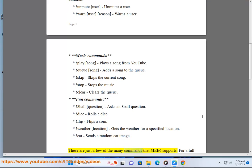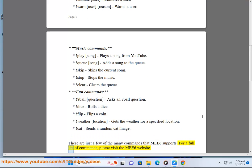These are just a few of the many commands that MEE6 supports. For a full list of commands, please visit the MEE6 website.